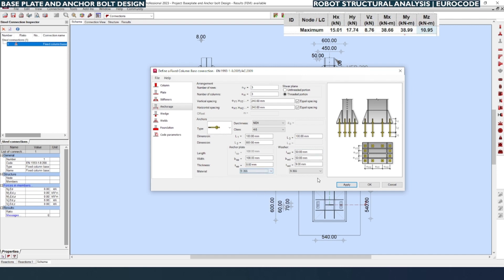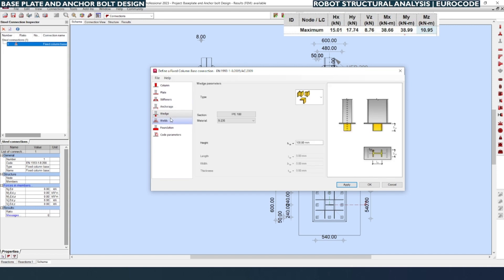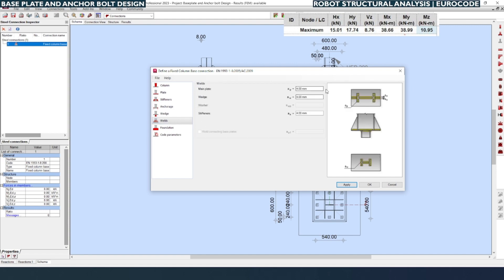Wedge is not applicable — we are not going to consider any wedge below the base plate. For the weld, we can consider 5 mm in both the stiffener and main plate. Click Apply.